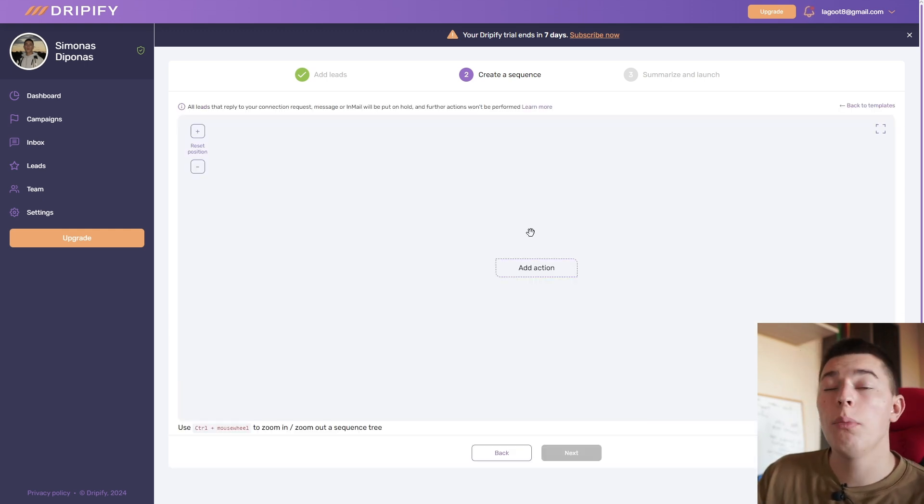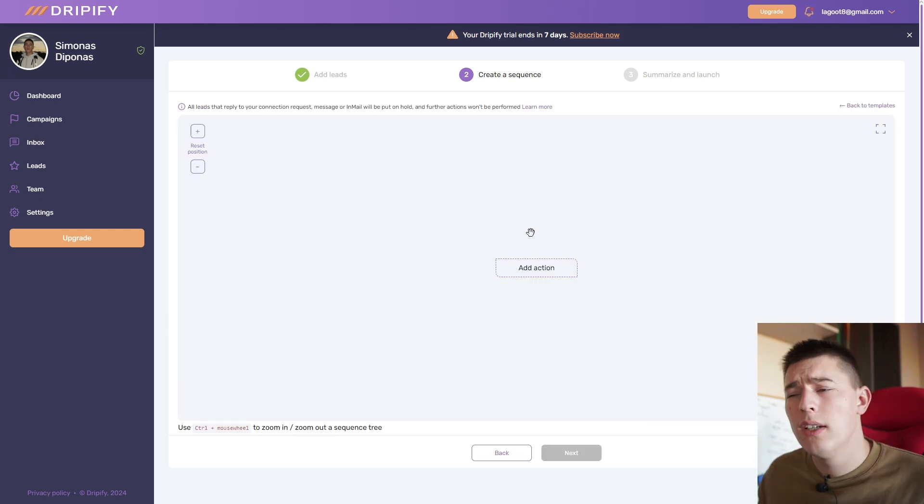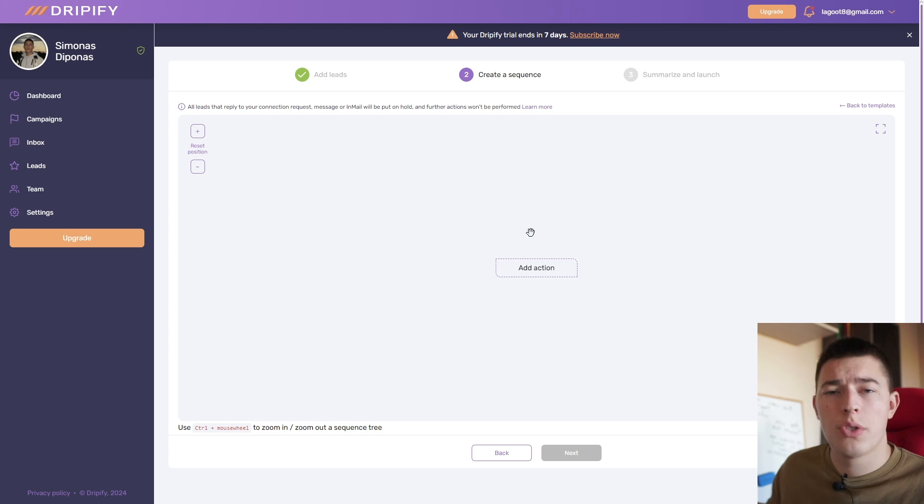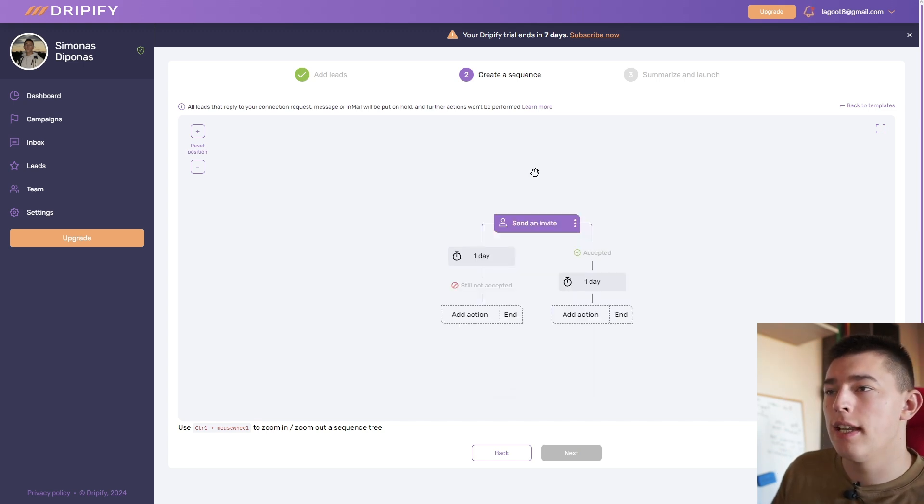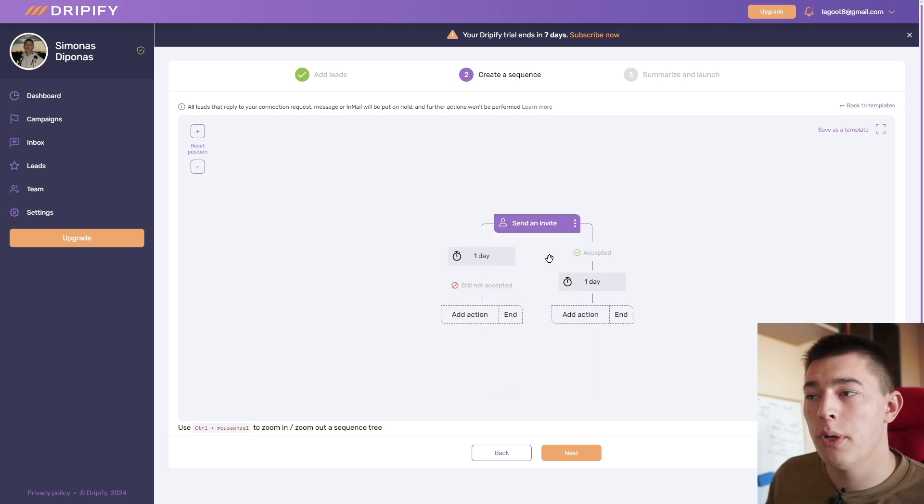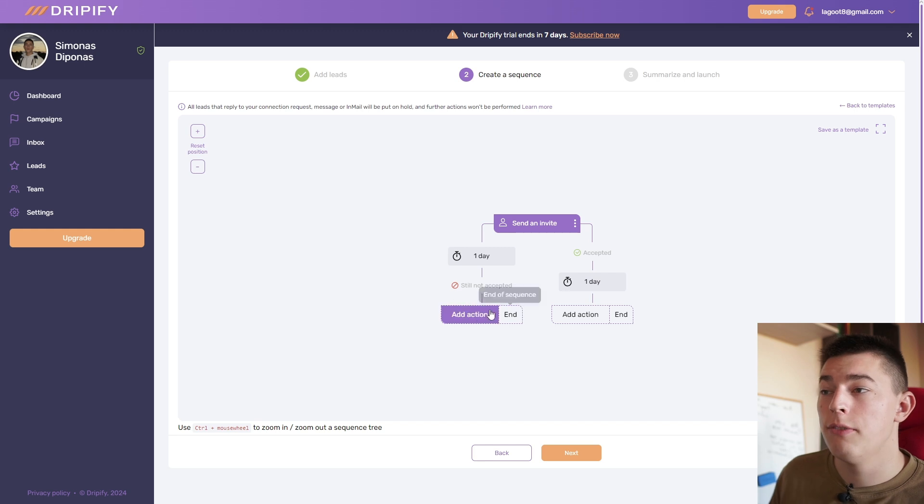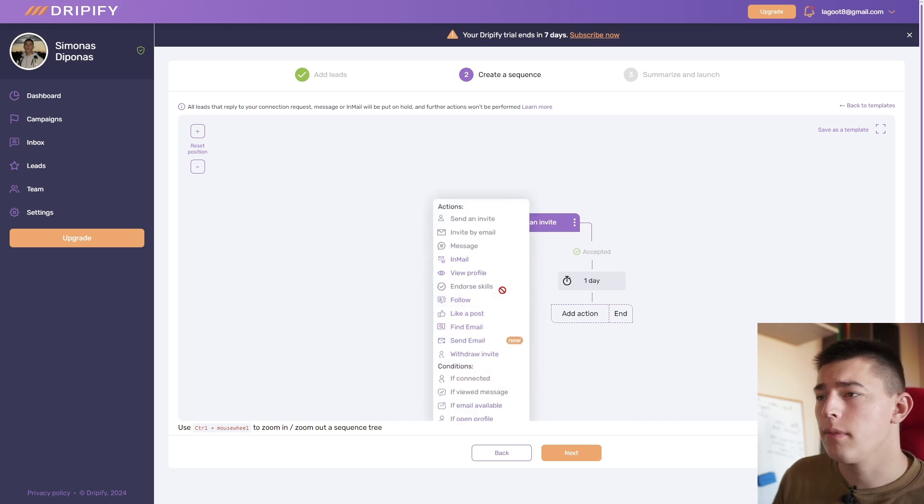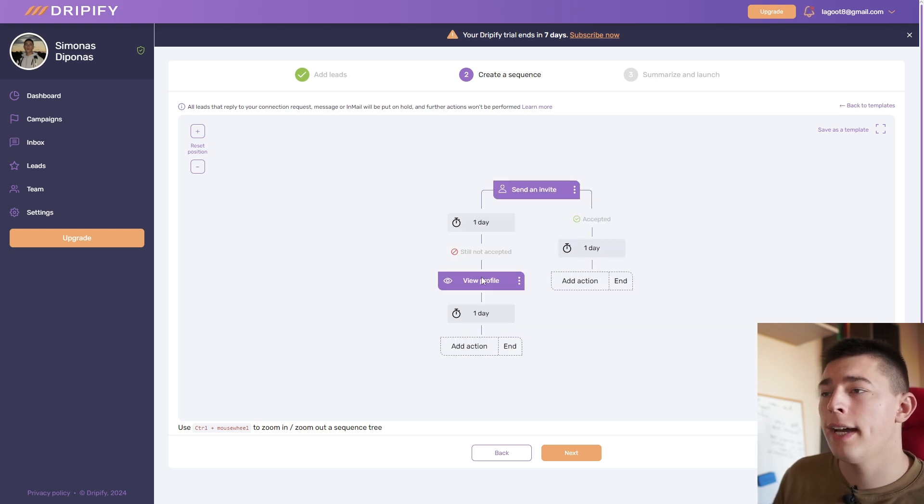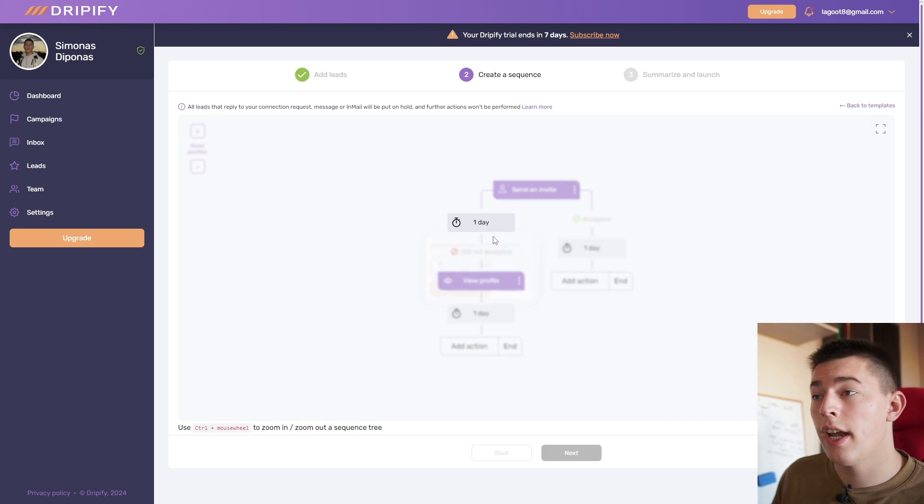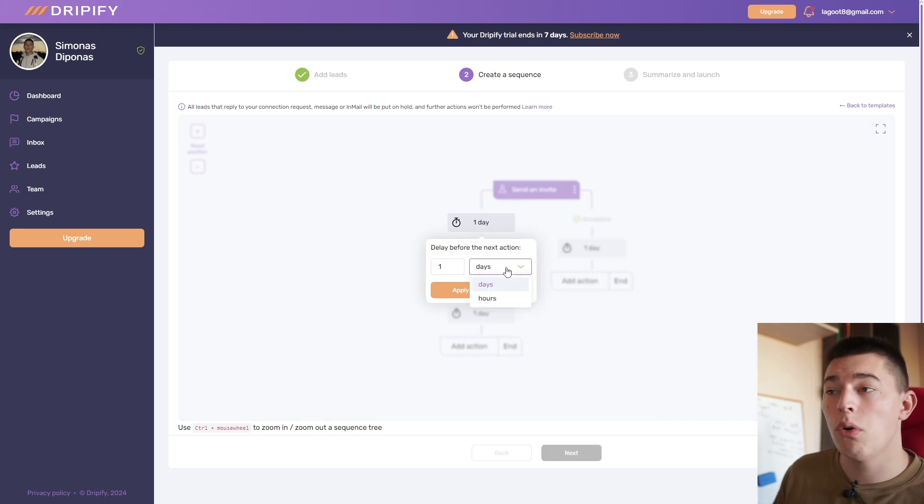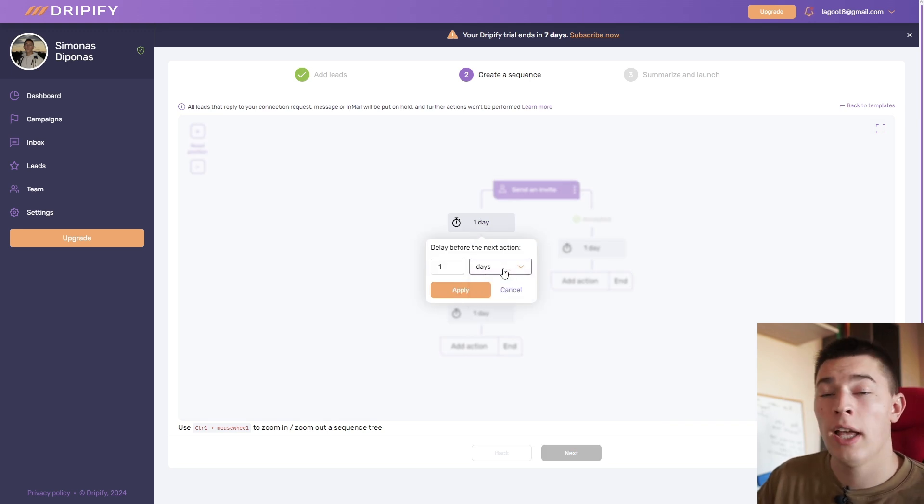Select template and then you'll be able to fully customize your sequence. You can add an action, for example send an invite. Then after one day, what do you want to do? If they do not accept, what do you do? Maybe you add a view profile. You add another action, another action.